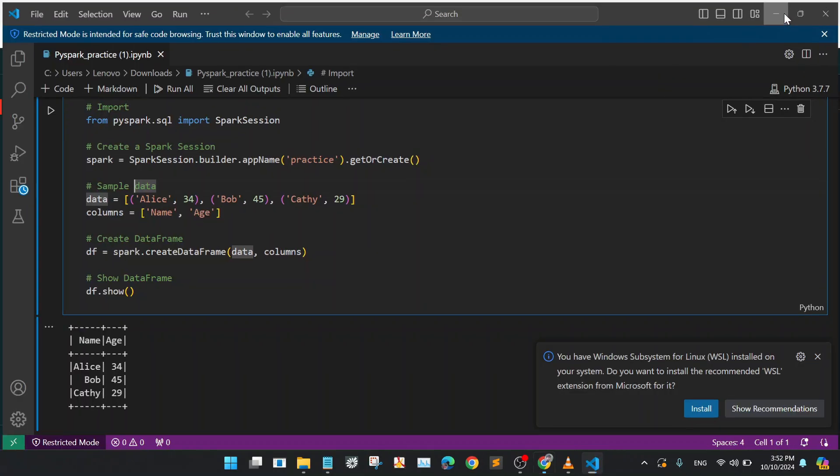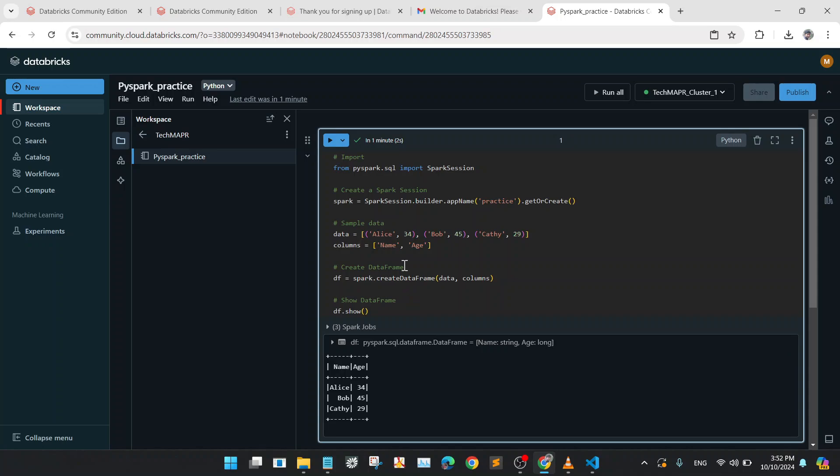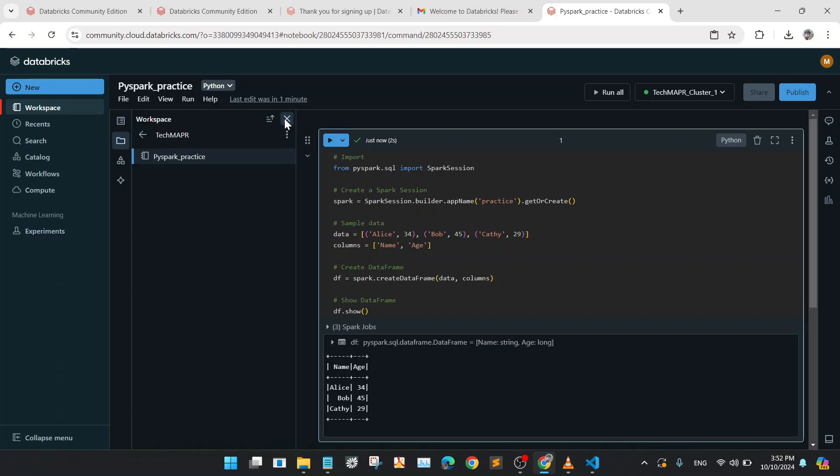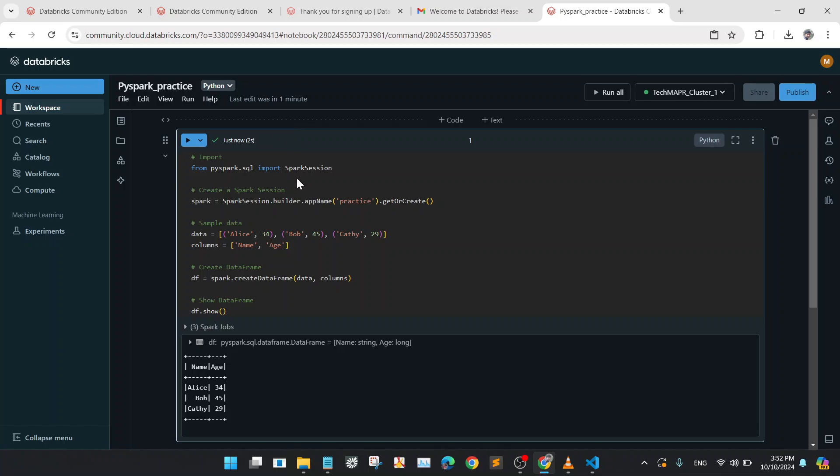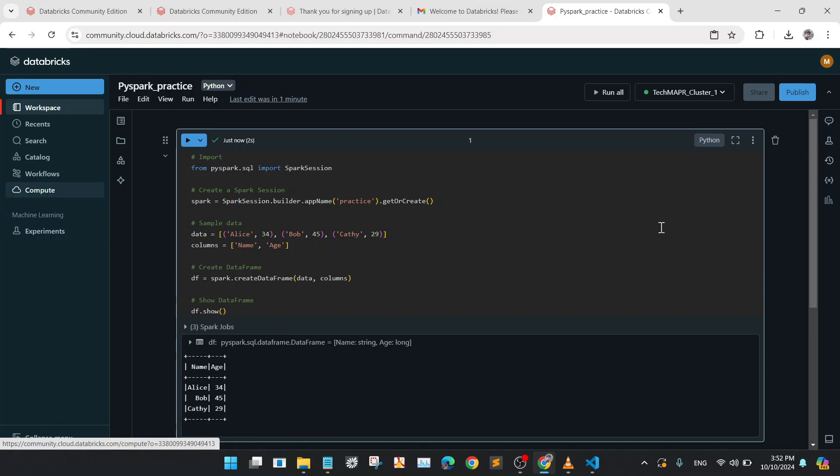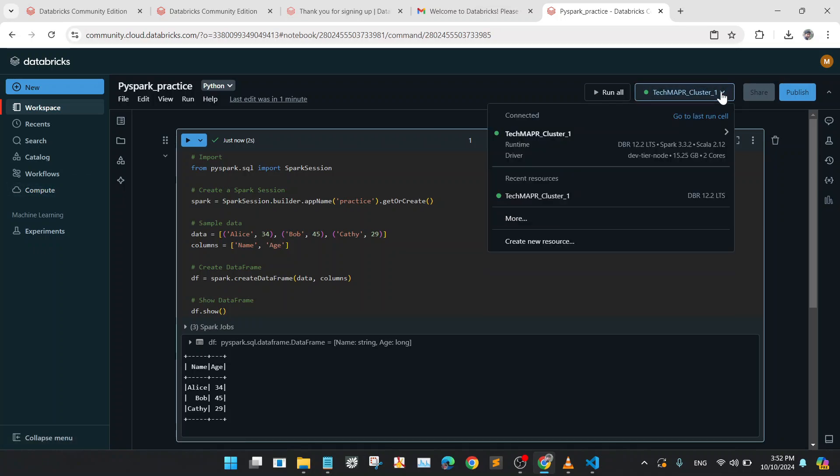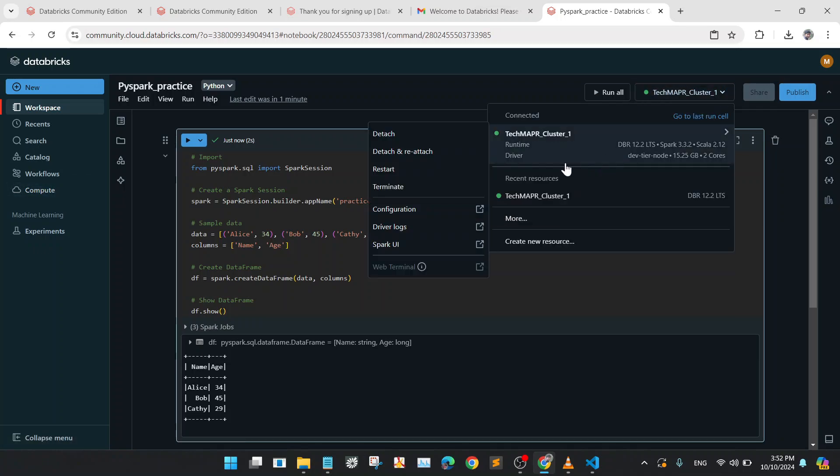So it is very simple to practice PySpark online by using Databricks Community Edition. So I will close this tab, and after you are done with your work completely, you again go to the cluster tab and detach your cluster from your notebook.